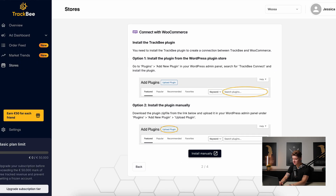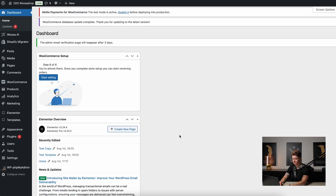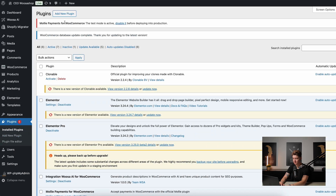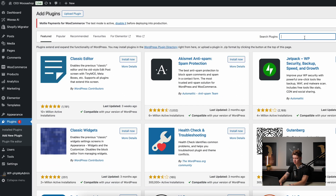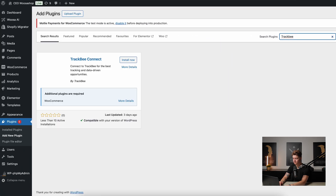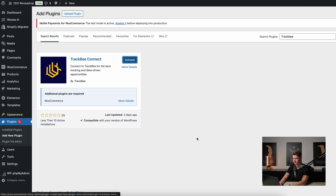Now let's go to our test environment. Click Add New Plugin and search for Trackbee. There we can find Trackbee Connect — we can install it now, and then activate.